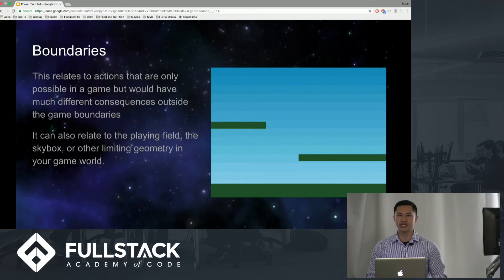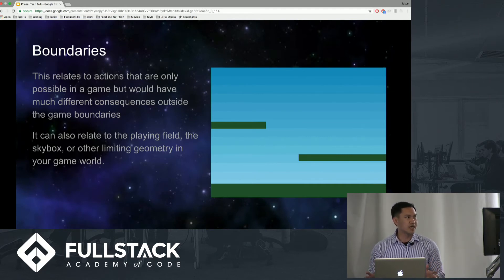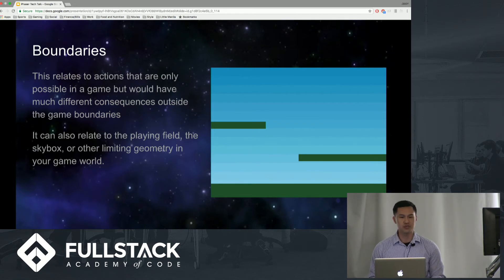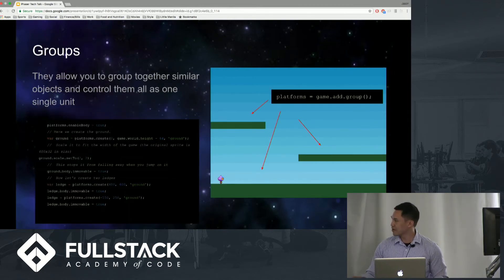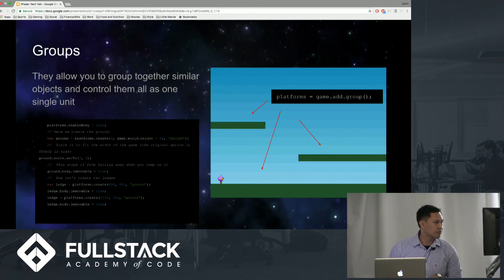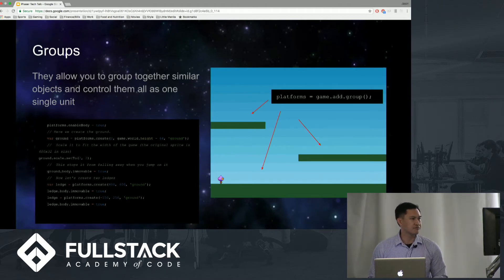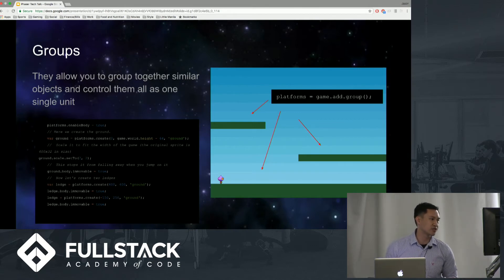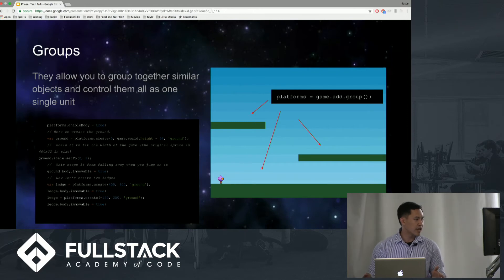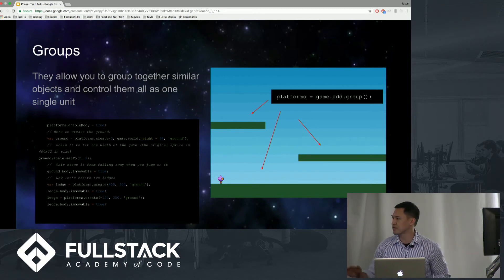Now we are establishing boundaries, which means we can actually put this sprite on there. This relates to actions that are only possible in the game that would have much different consequences outside the game boundaries. It can relate to a playing field, which is what we have here, and other limiting geometry in the game world. In this code, we've established our ground previously, and the key line is platforms equals game.add.group. This actually creates a group and allows you to group together similar objects and control them as one single unit. We've added attributes such as ground.body.immovable equals true. We have a ledge — platform.create — and it creates ledges, so the character can actually be placed on this sprite and it responds to it.